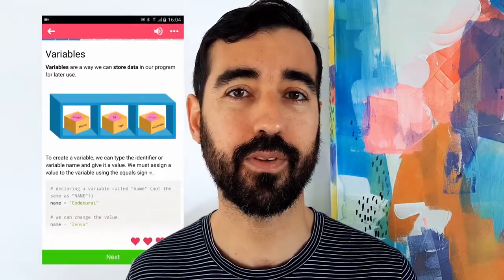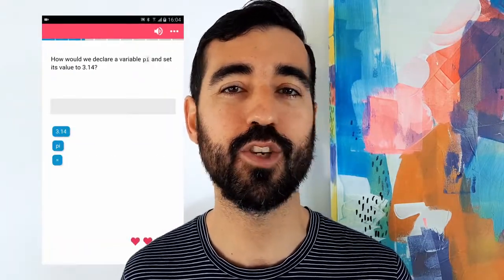As a bonus, you'll get access to interactive C Sharp lessons in our mobile application CodeMirai.